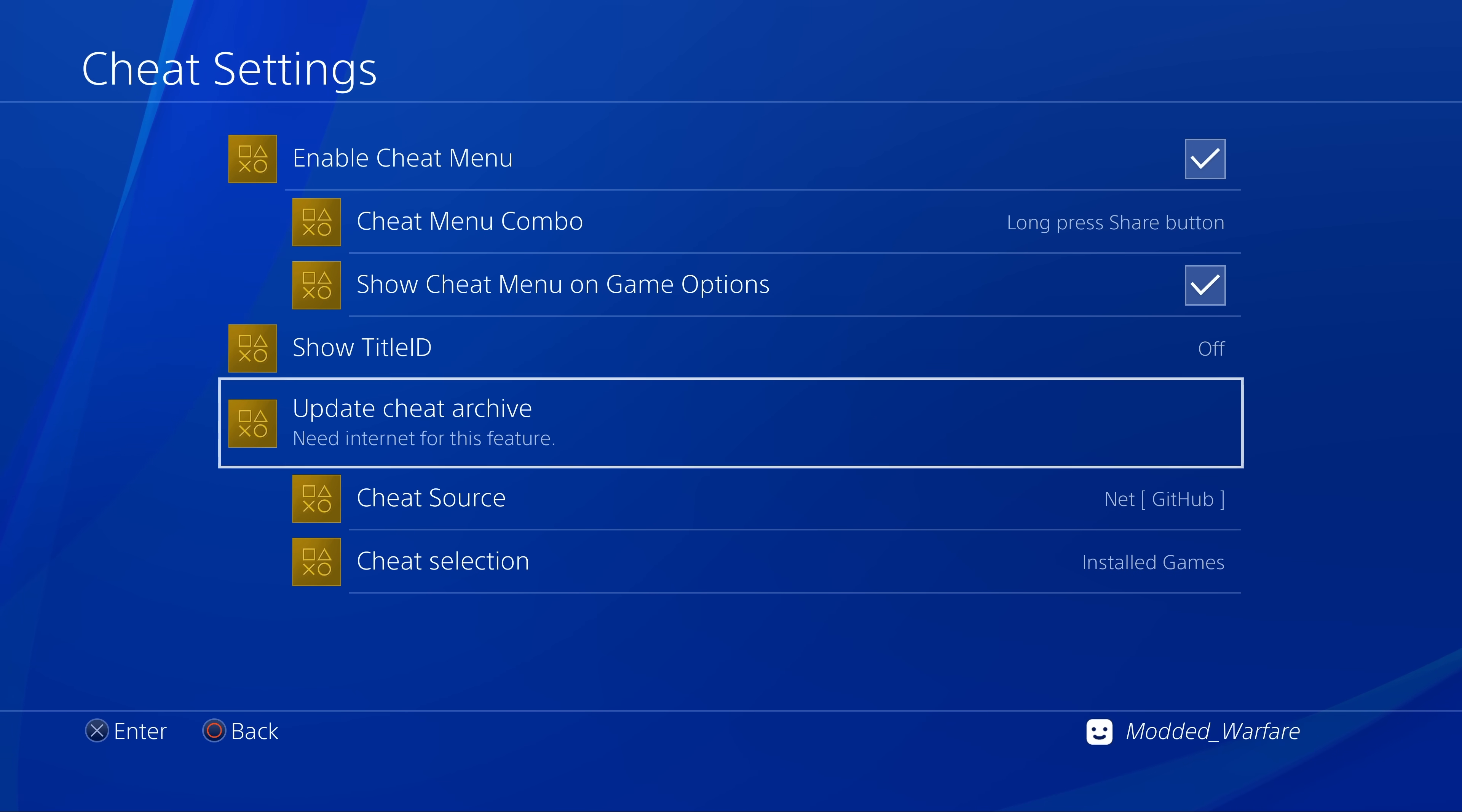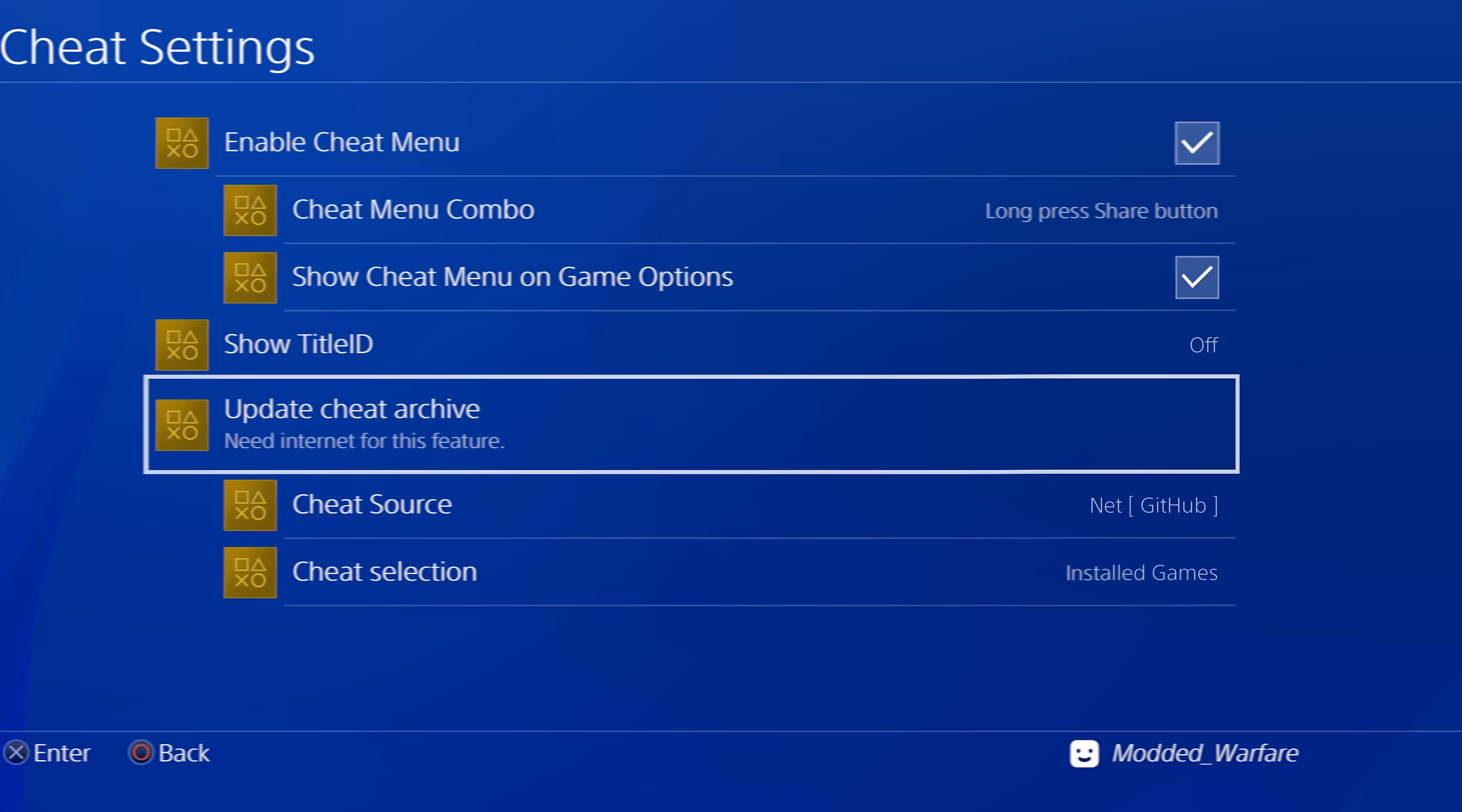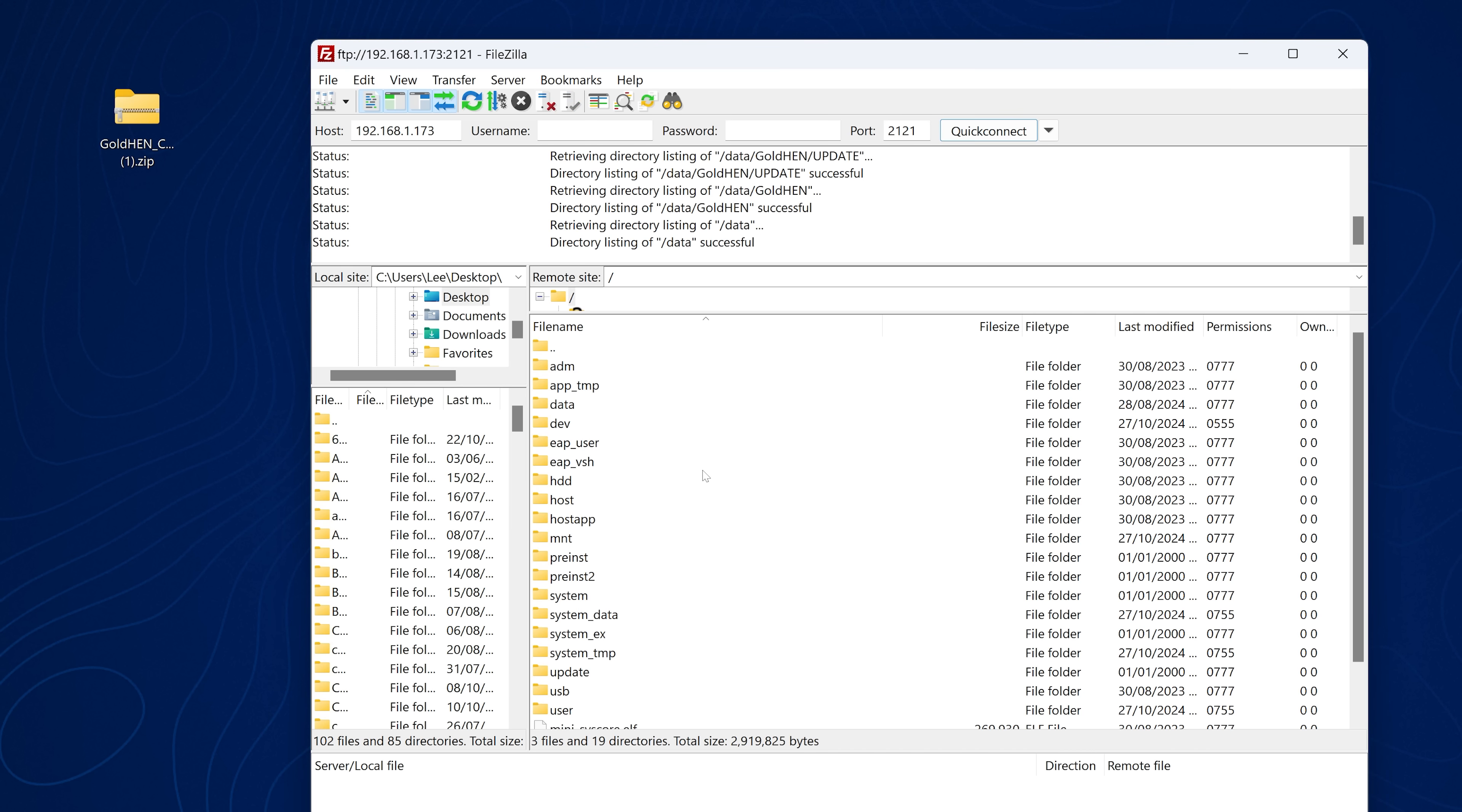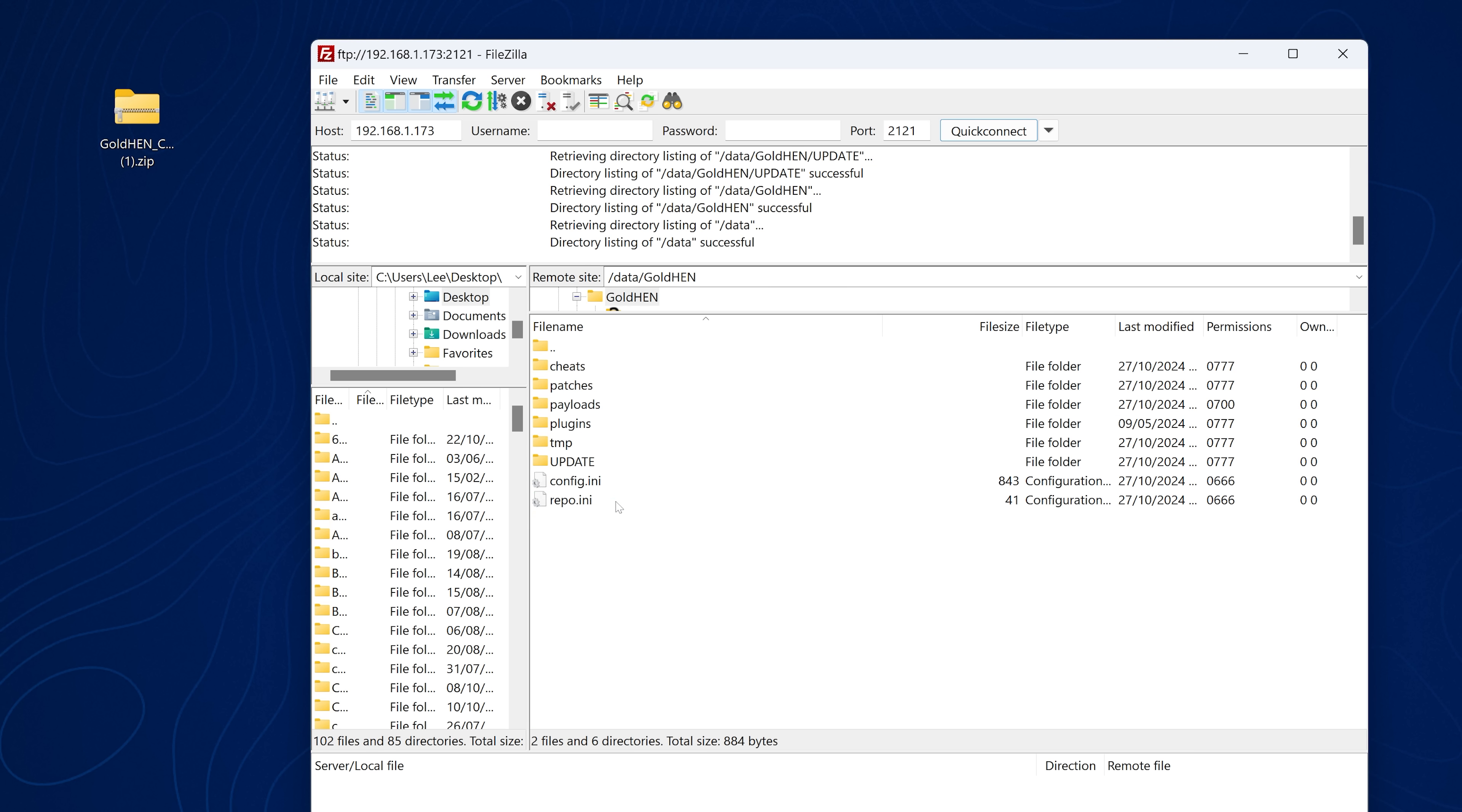If you're installing from the hard drive you're going to want to make sure that the FTP server is running. Then all you have to do is open up an FTP client on your computer or phone and enter the IP address of the PS4 in the host box, 2121 is the port. Connect up to your PS4 over the network with FTP and then go into the data folder, the GoldHen folder. You'll see this new update folder in uppercase characters.